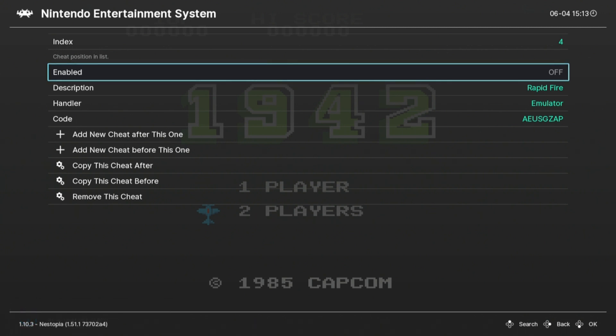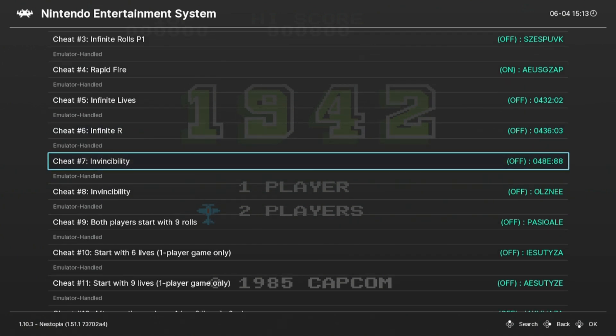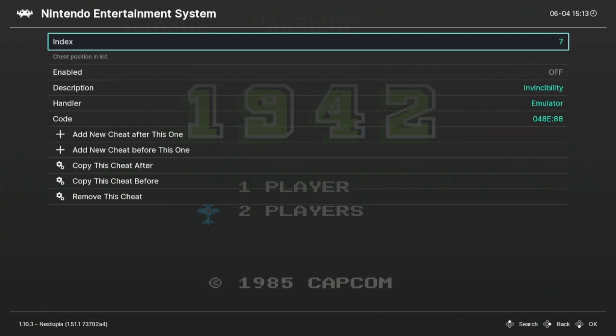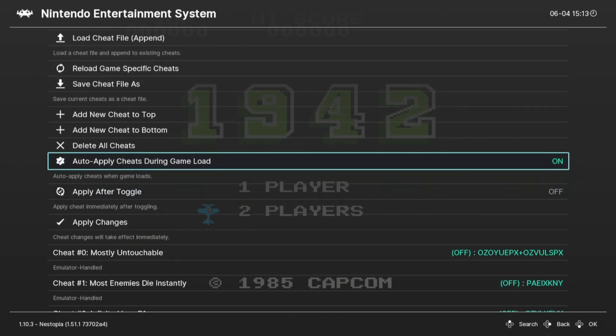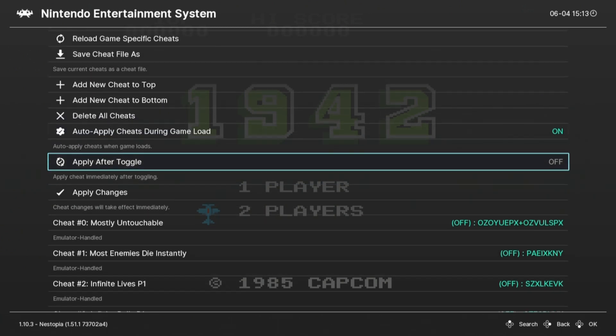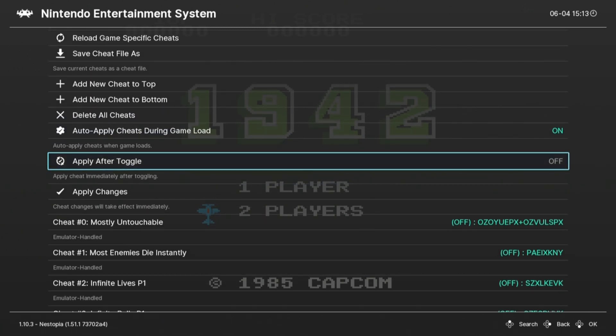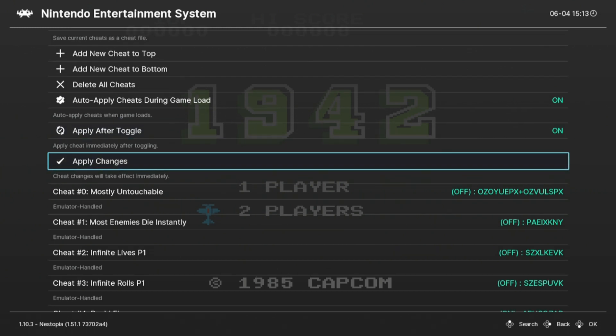I'll enable the cheats that I want. I'll select Apply after toggle, or just apply changes to apply the changes that you made.